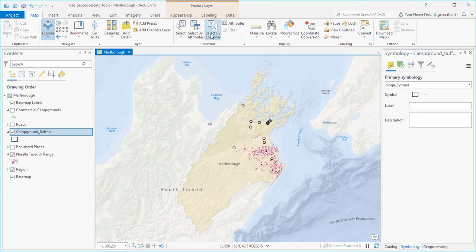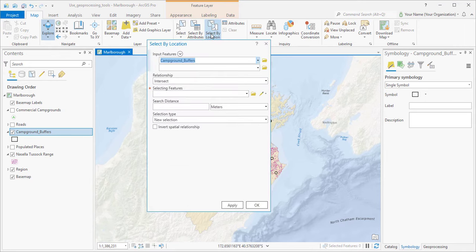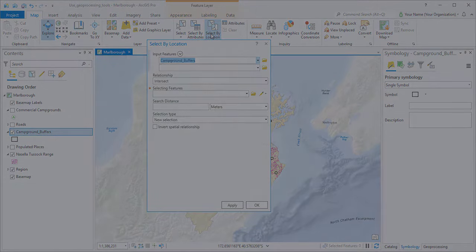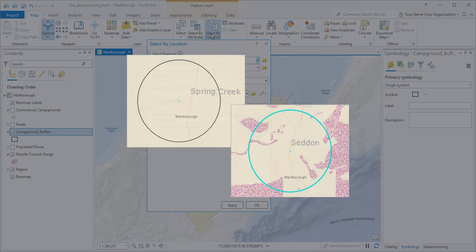We can open the Select by Location tool directly from the ribbon. This tool allows us to select features that have certain kinds of spatial relationships to other features. In this case, I want to select buffers that contain Nacella.